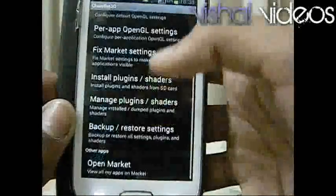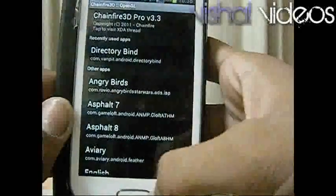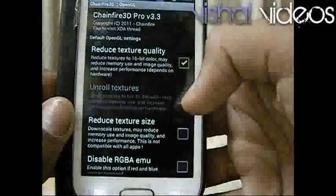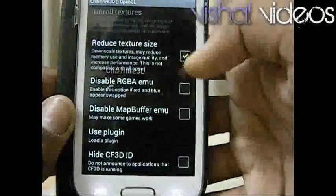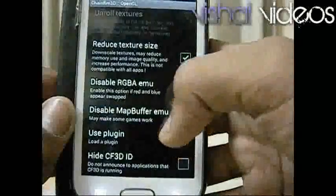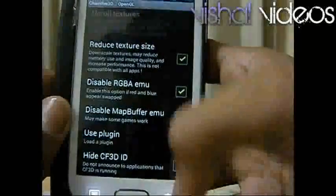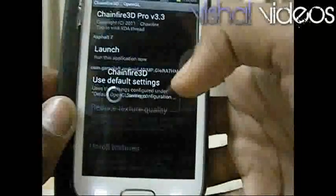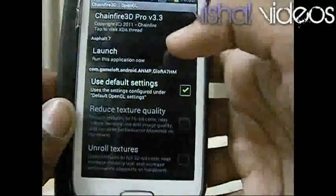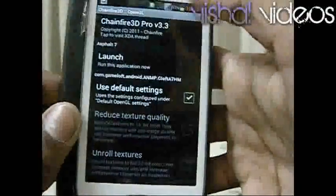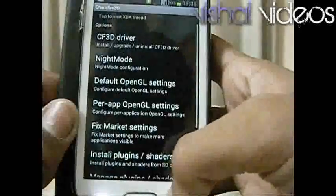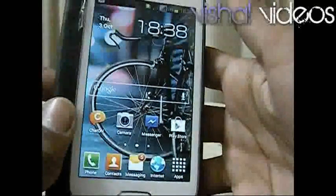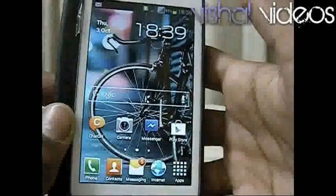Now you can run games which are not supported on your device, but games which are supported only on Nvidia — you can run those games also. Lessen the graphics and click on 'Use the plugin' and choose any plugin of your choice. Click on 'Per-app' open and click on any game you want to launch. Just tick the option 'Use default settings' and launch the game. So that's all I use for running high graphics games.